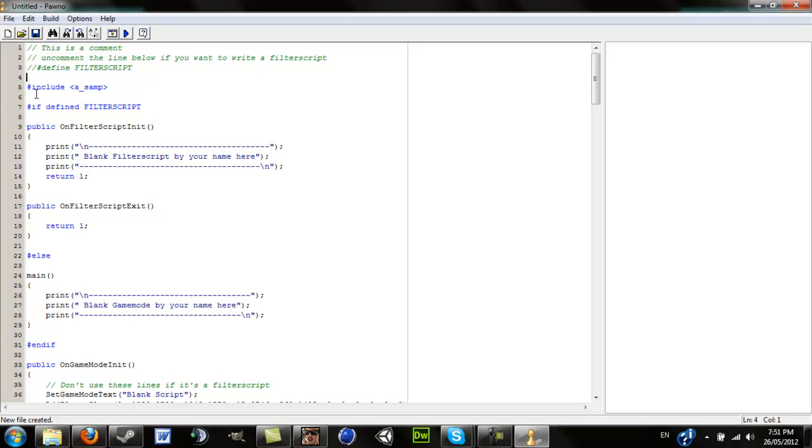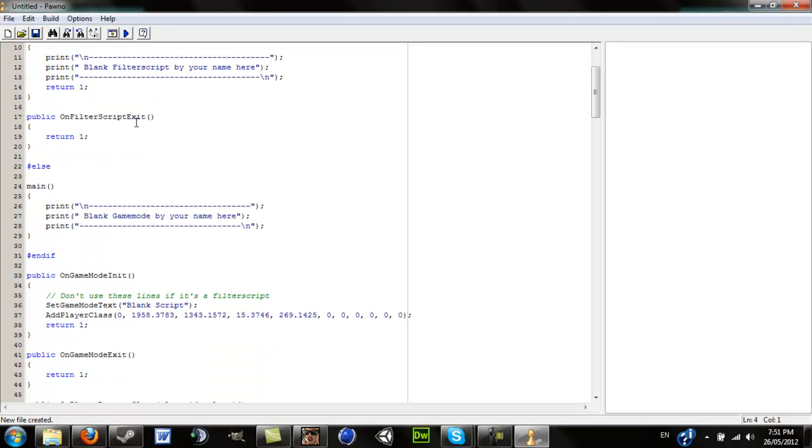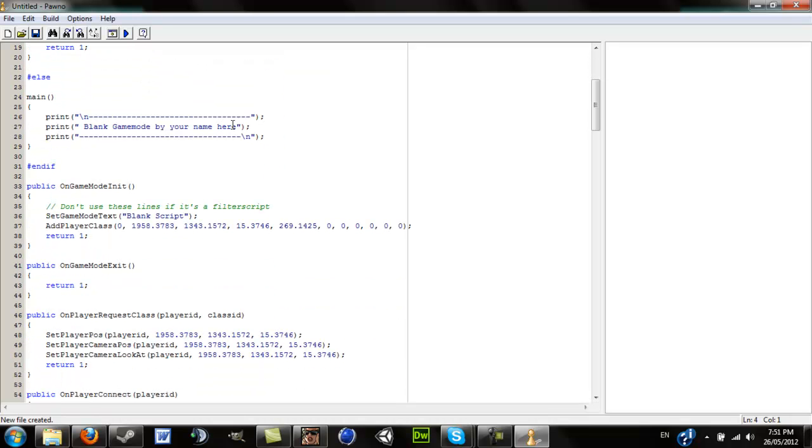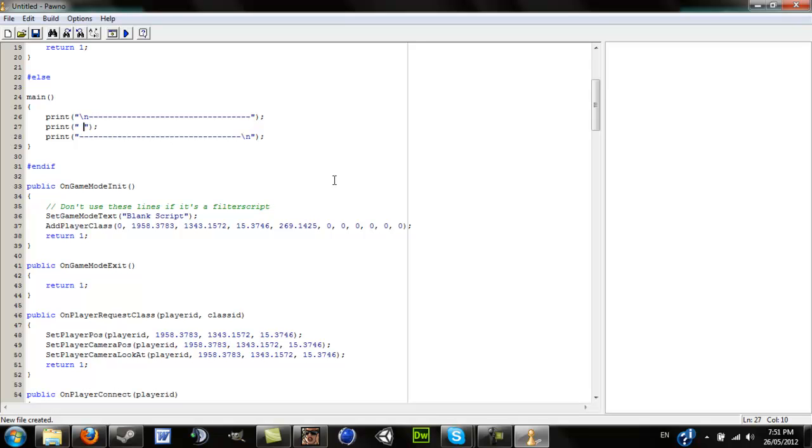Then it's going to go through here, and we're making a game mode, so you can change what the game mode is here. I'll just change it to DM134.5.